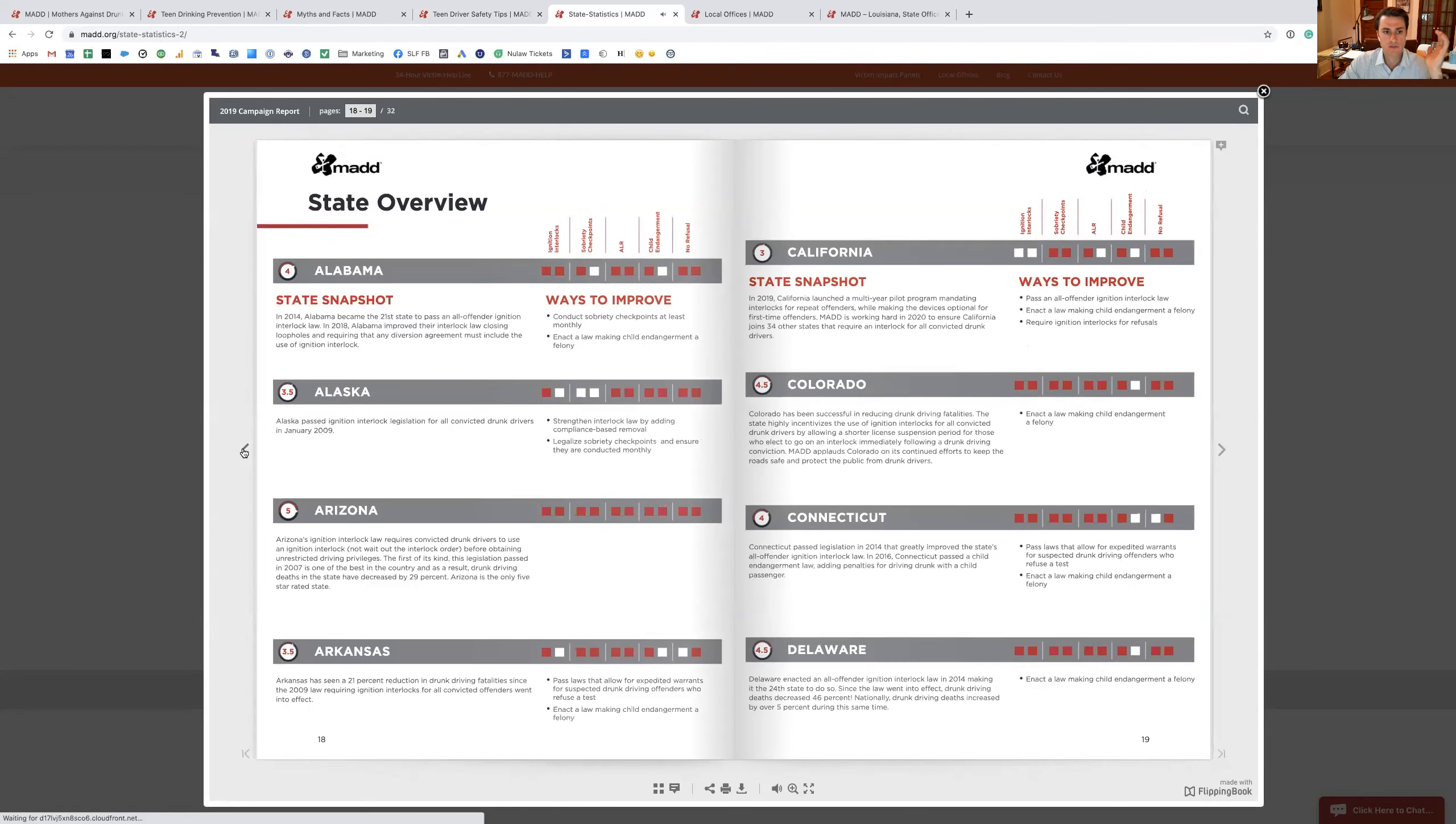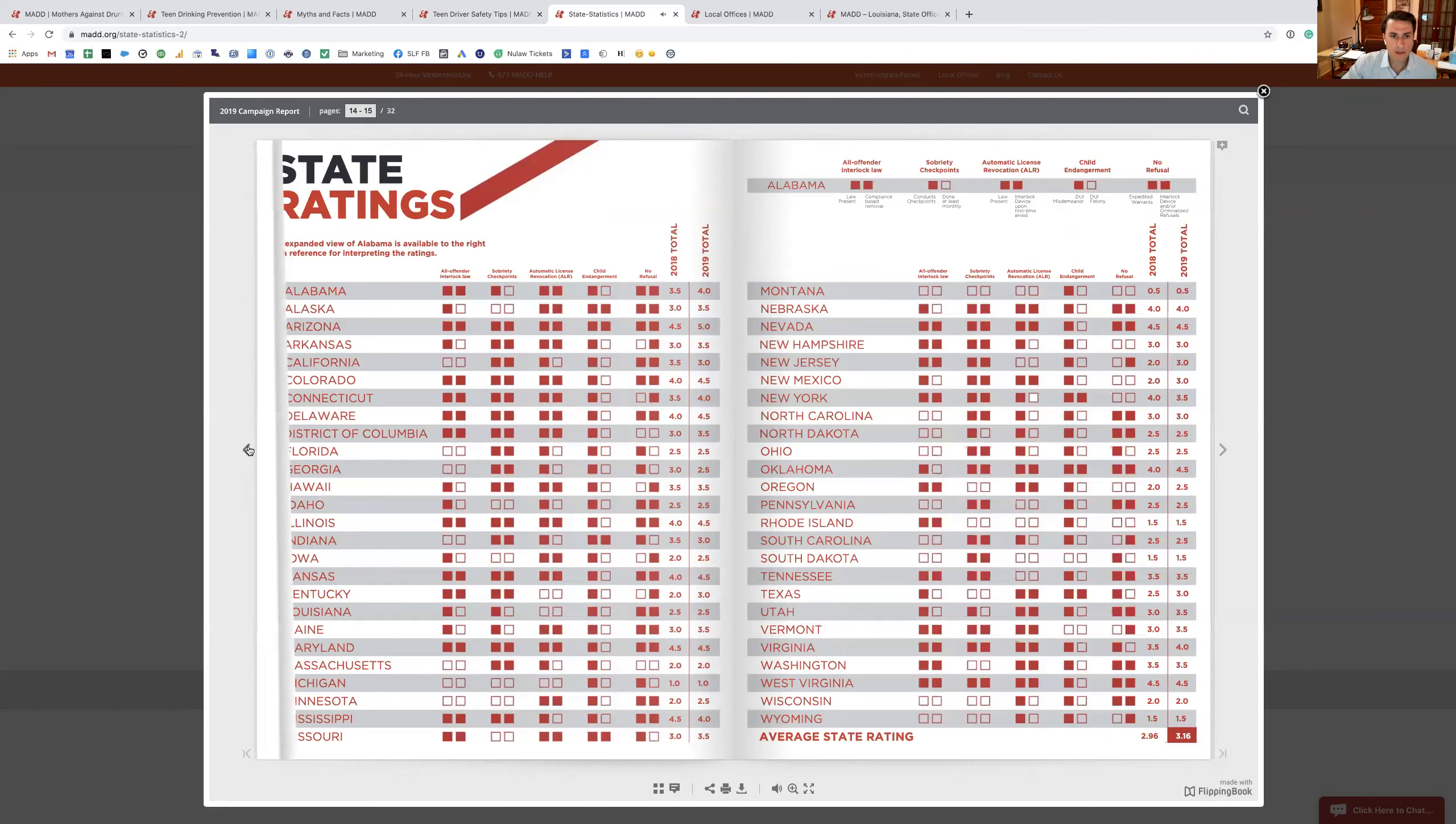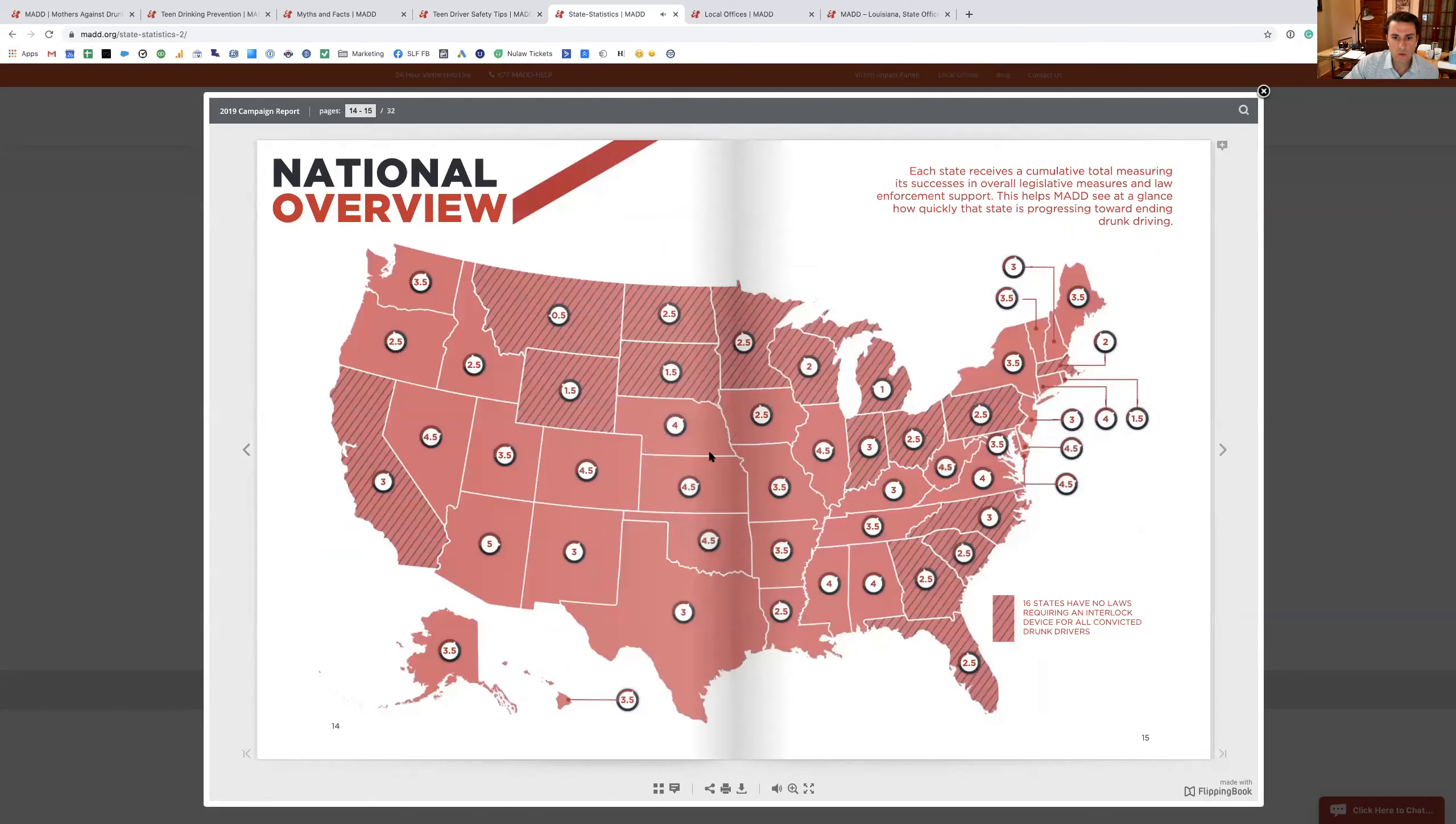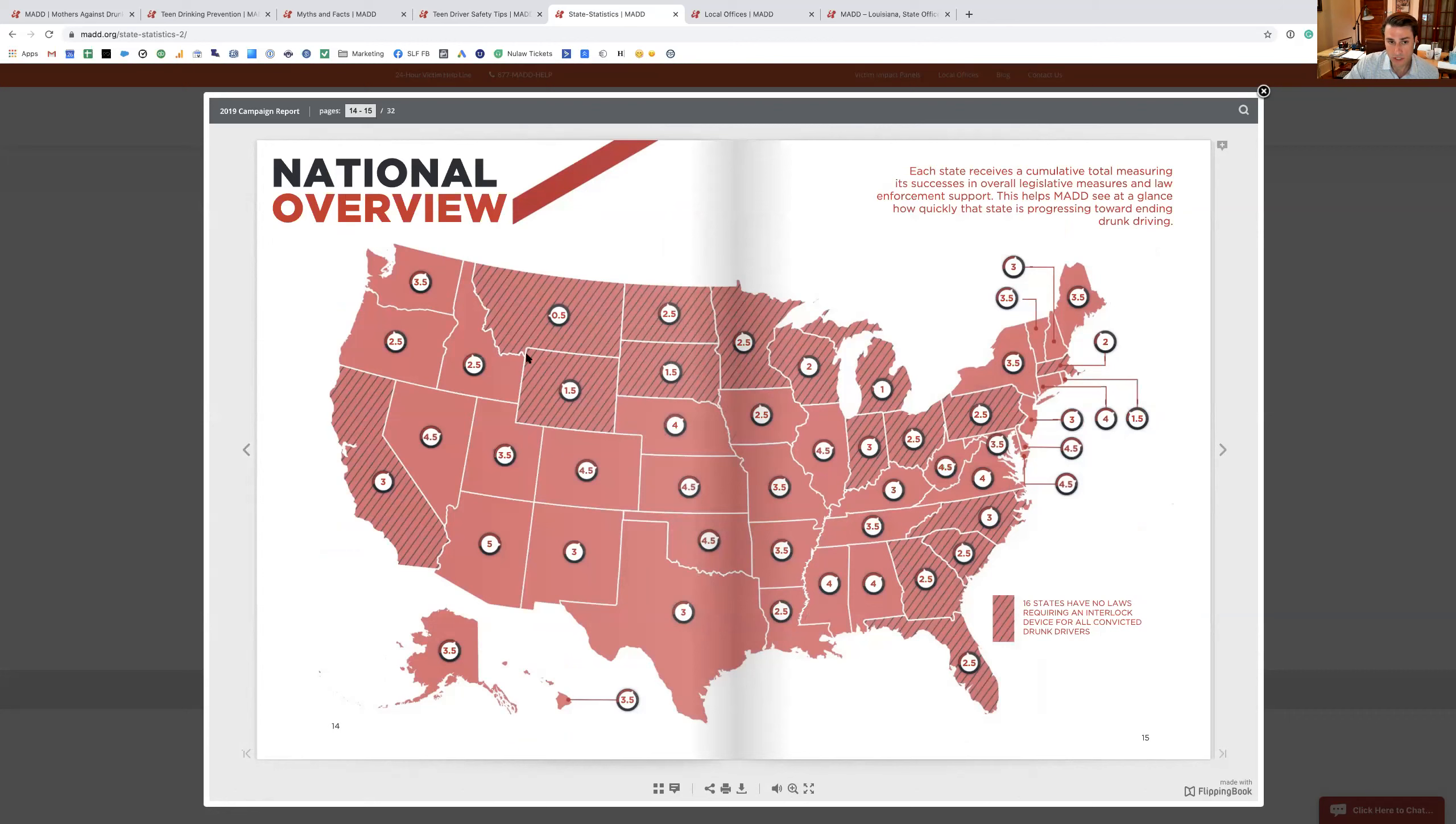It took a couple of clicks for me to get to Louisiana. But basically what they do is they rate all the states with their rating scale. It looks like there's even 16 states that don't have an interlocking device for drunk drivers, and they go through that. And so that lowers ratings.